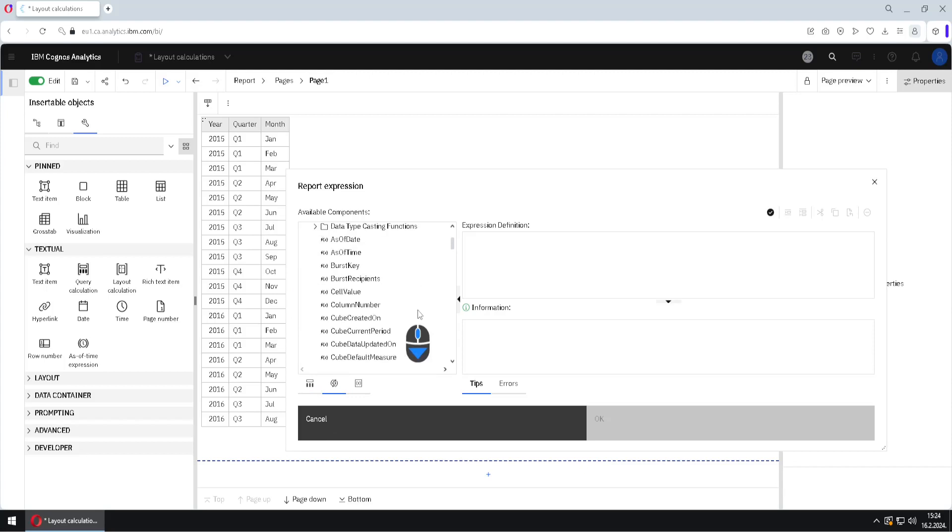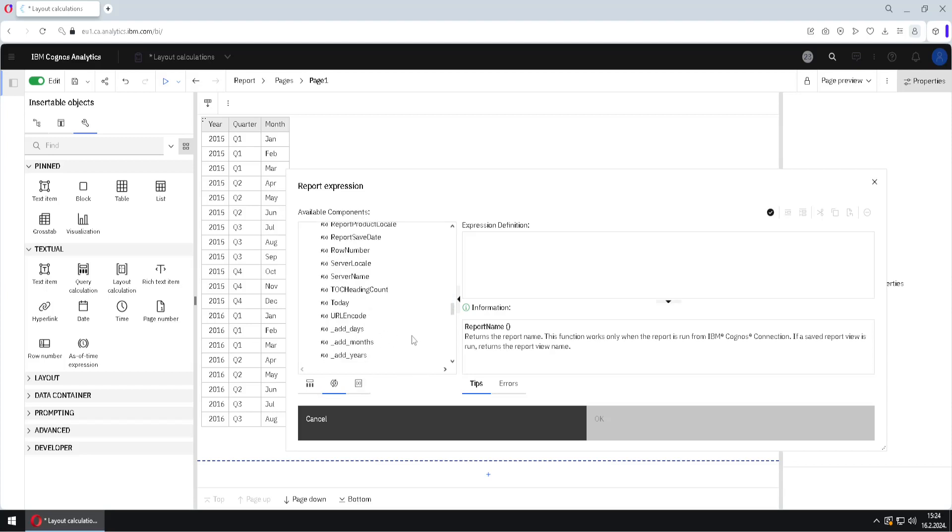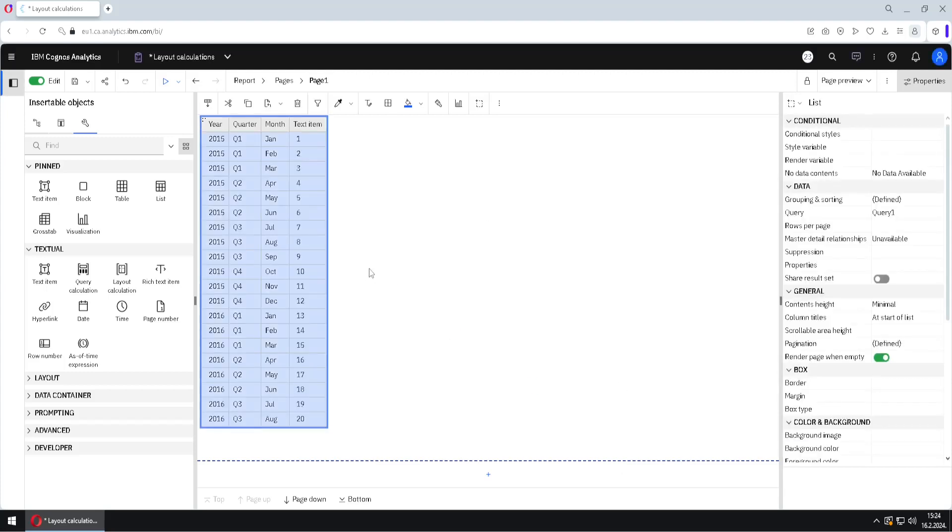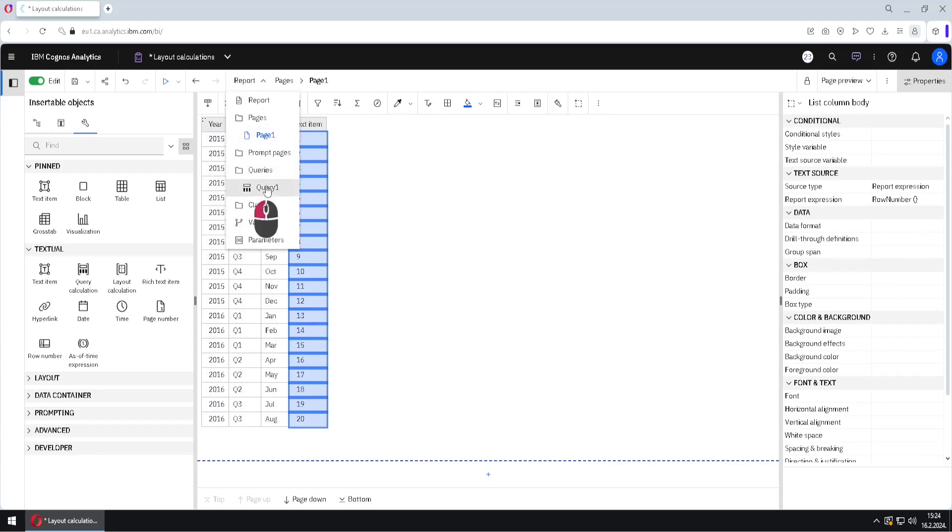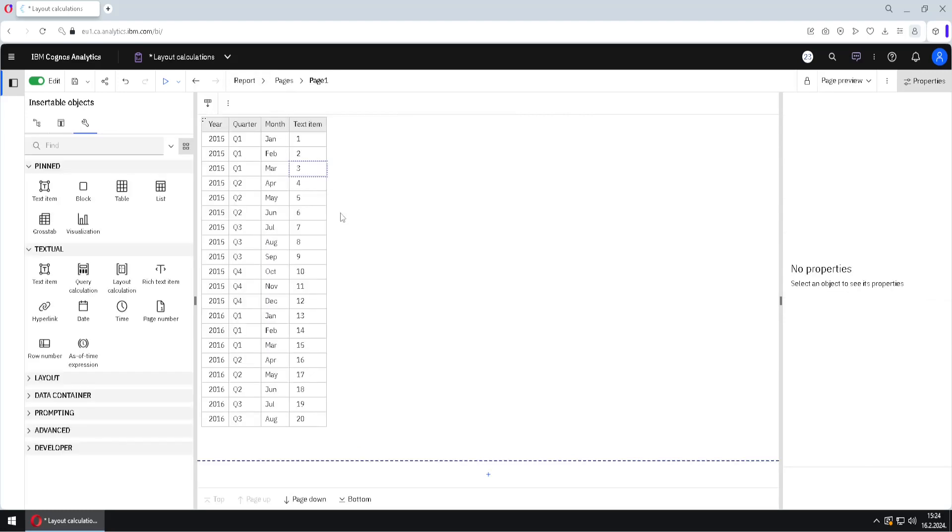Those are called report functions, and here we have, for example, date when report was executed, name of report, and so on. This time, I will show you row number function. I will add this row number here. I will click on OK, and we would get a new column where for each row we would have its number. If we now jump here to query, we will see that inside the query, we don't have another column, so this is outside of a query, and this is some kind of addition to our report, so it doesn't create its values inside of the query.